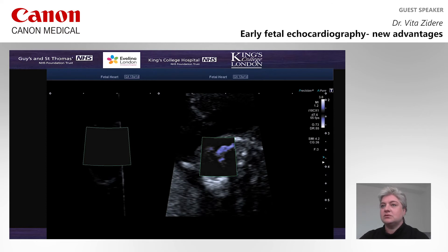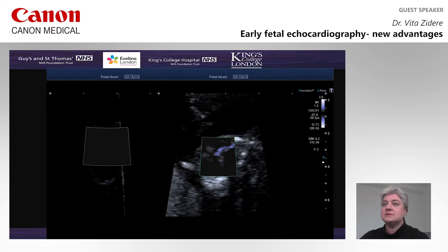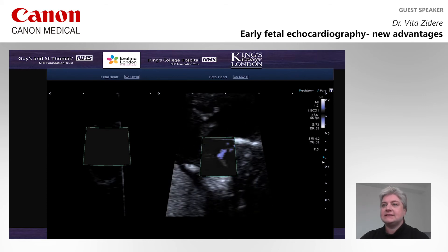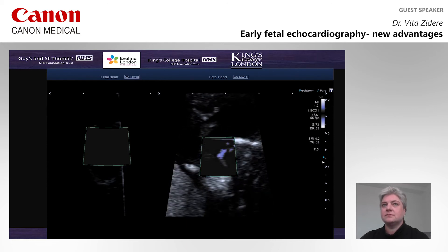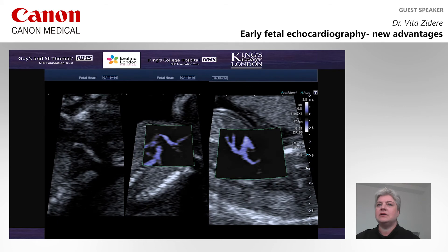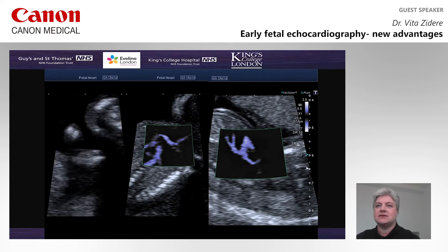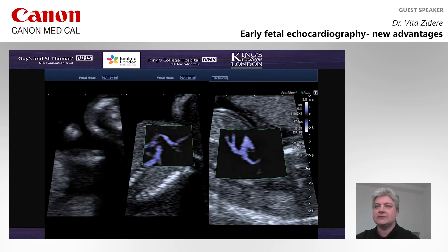The three-vessel view shows dilated pulmonary artery and duct, good-sized superior vena cava, and small ascending aorta, with a very delicate transverse aortic arch. Now we are looking at the sagittal view, where on grayscale we really cannot see the transverse aortic arch. Therefore, SMI is applied.